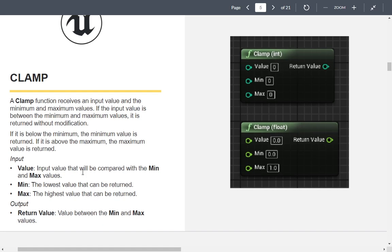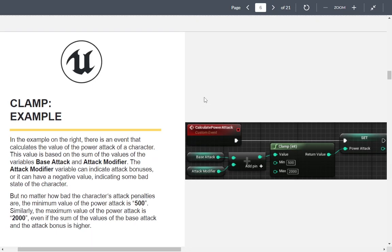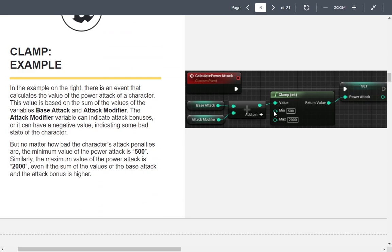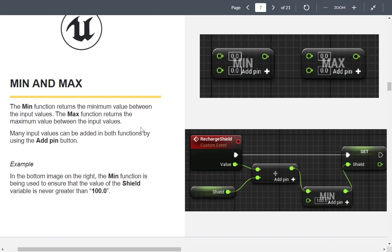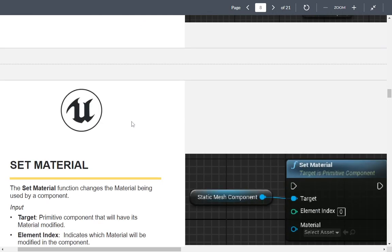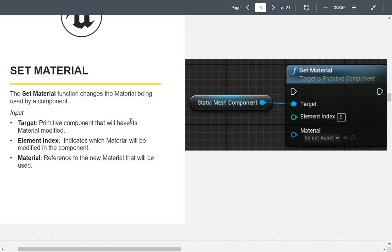Clamp puts a value in and keeps it within two bounds — it's a mathematical function. Here they show calculating power attack: base attack times the modifier, kept between 500 and 2000. Min basically keeps a value underneath a top value. Max returns the max value between the inputs. These are all essentially math functions. We've already used set material — the target is the component you're changing, the element index is which material index, and then the new material.